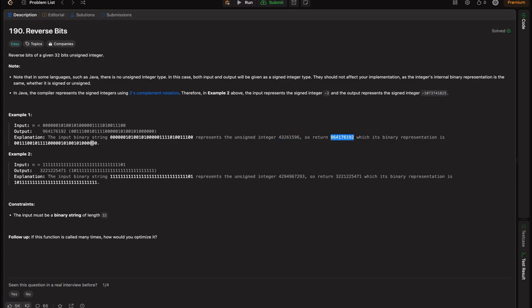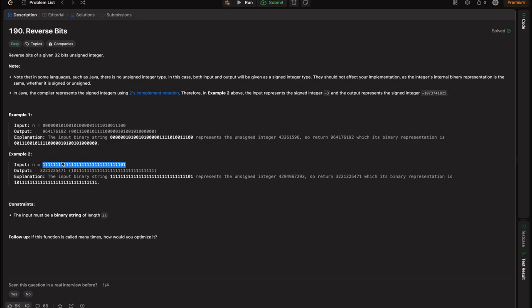What I mean is: if we think of it as a mirror reflection of the input binary representation, that's what the reversed bits look like. So the reverse bits are essentially a mirror of the input. In example 2 as well, the given number in binary representation just needs its bits reversed — placing the mirror gives us the output.